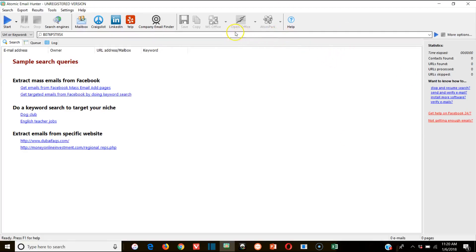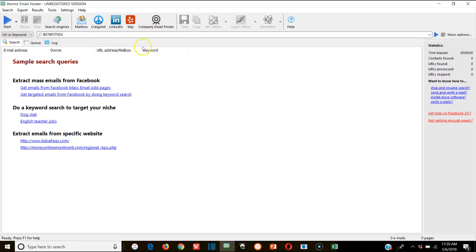The way that I use Atomic Email Hunter is for email marketing — reaching out to potential leads, marketing new courses or different promotions. But really, this is about generating targeted leads for a certain niche that you want to market to in order to make money.